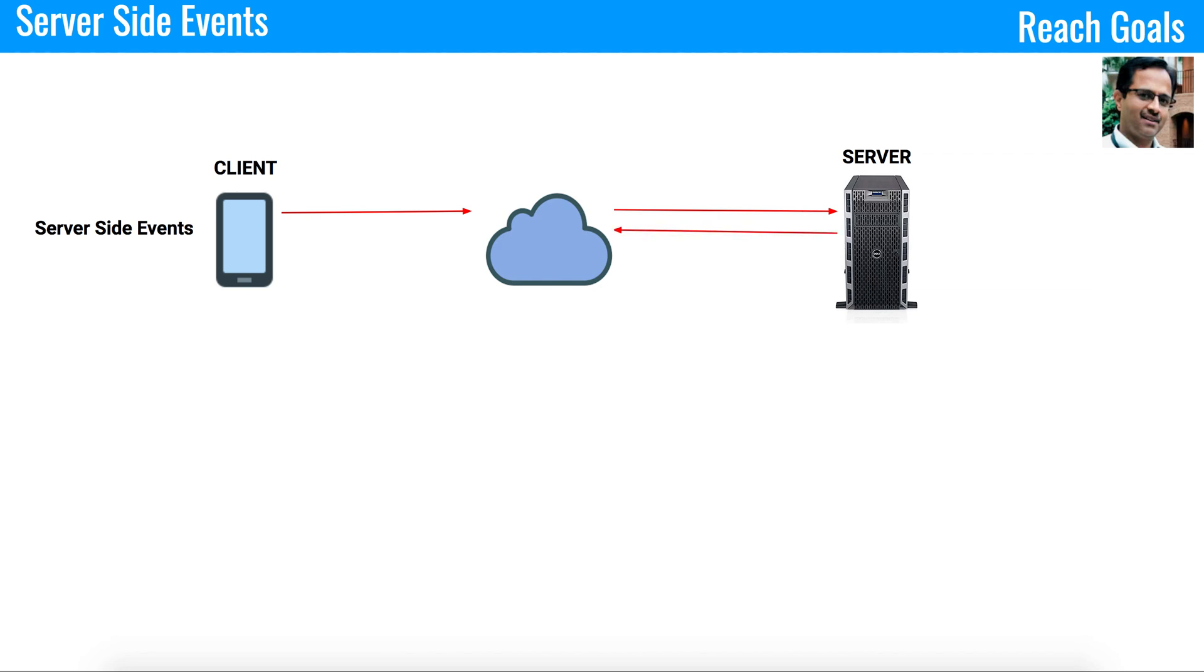If you see in this picture, there is a one-way connection between the client and server and all the responses are coming back from the server to client based on the availability of data from the server. That is how server-side events work.